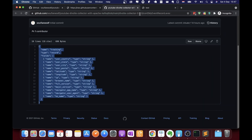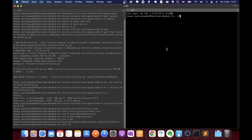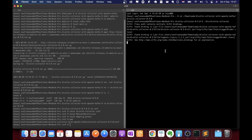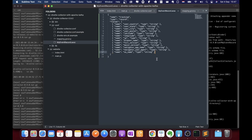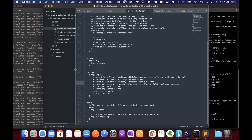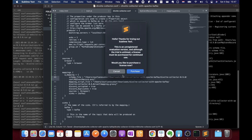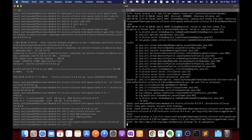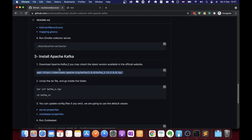The Avro schema contains all the fields we need to collect. Now let's run Divolte Collector. There's an issue — looks like a path problem. Let's fix that and run it again. It's working fine now. Let's proceed and download Apache Kafka.